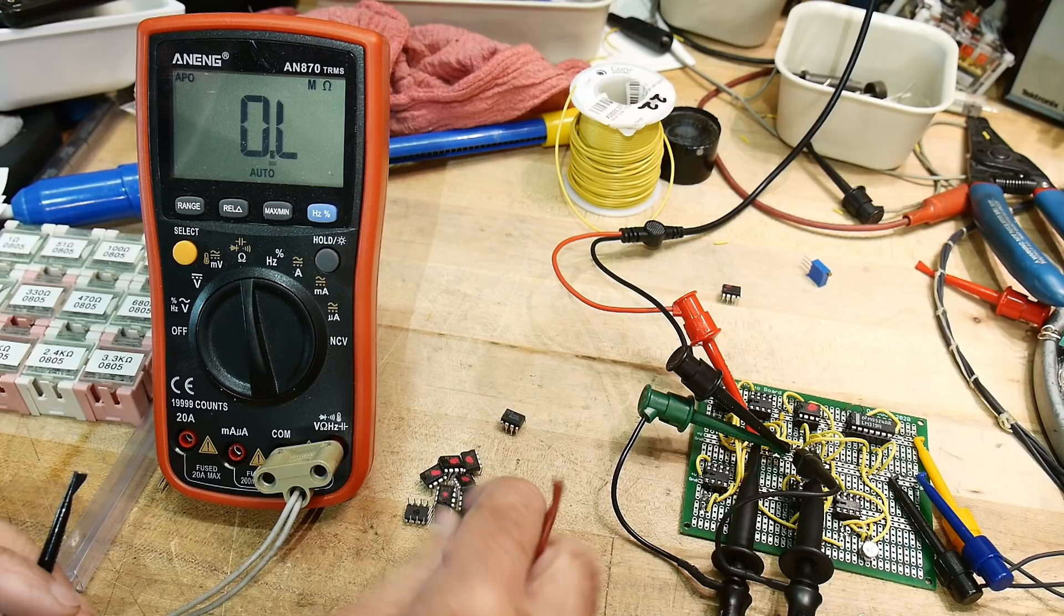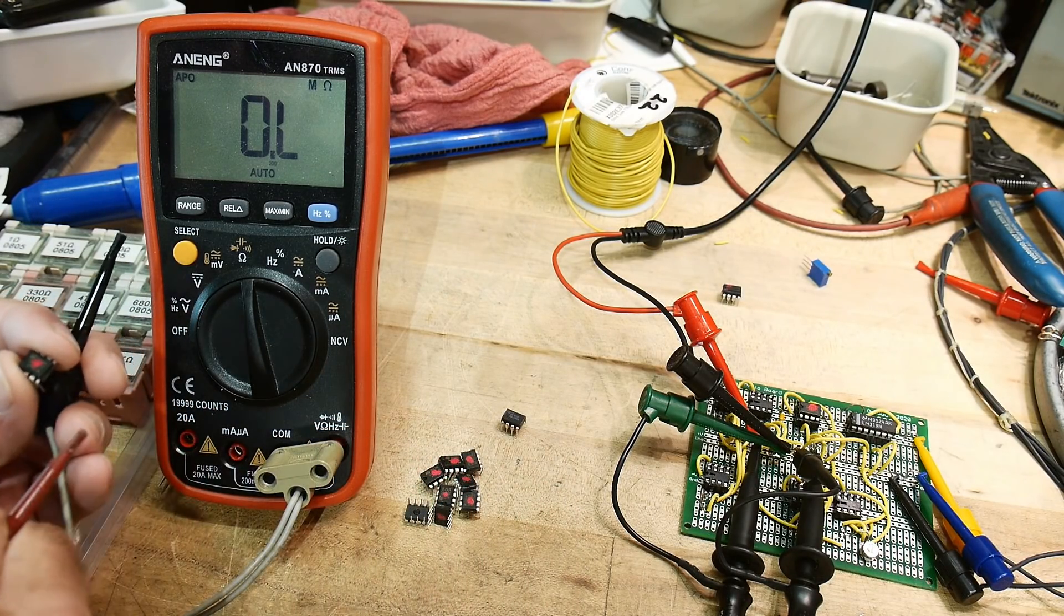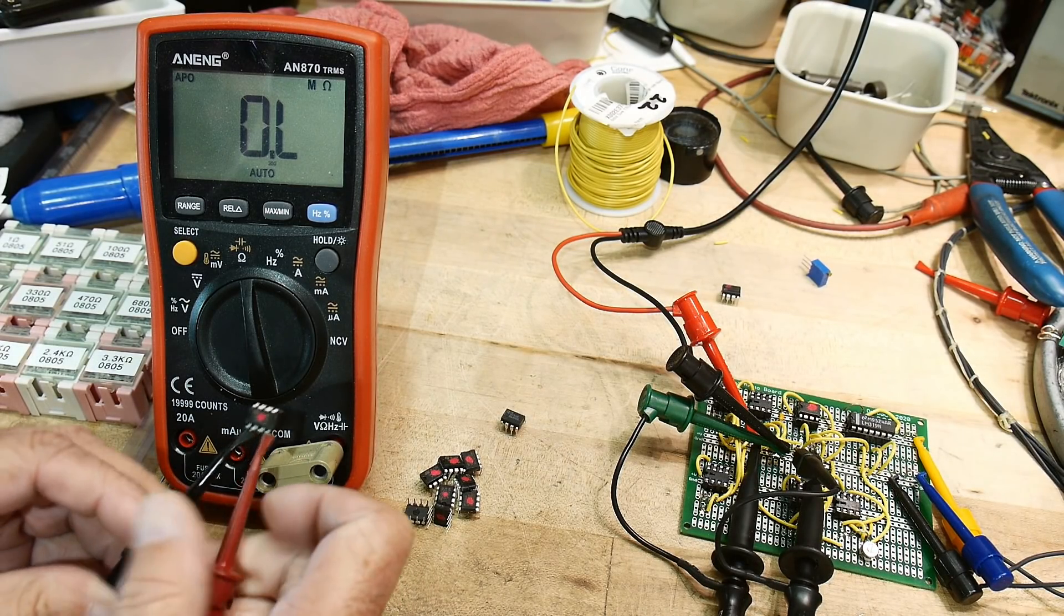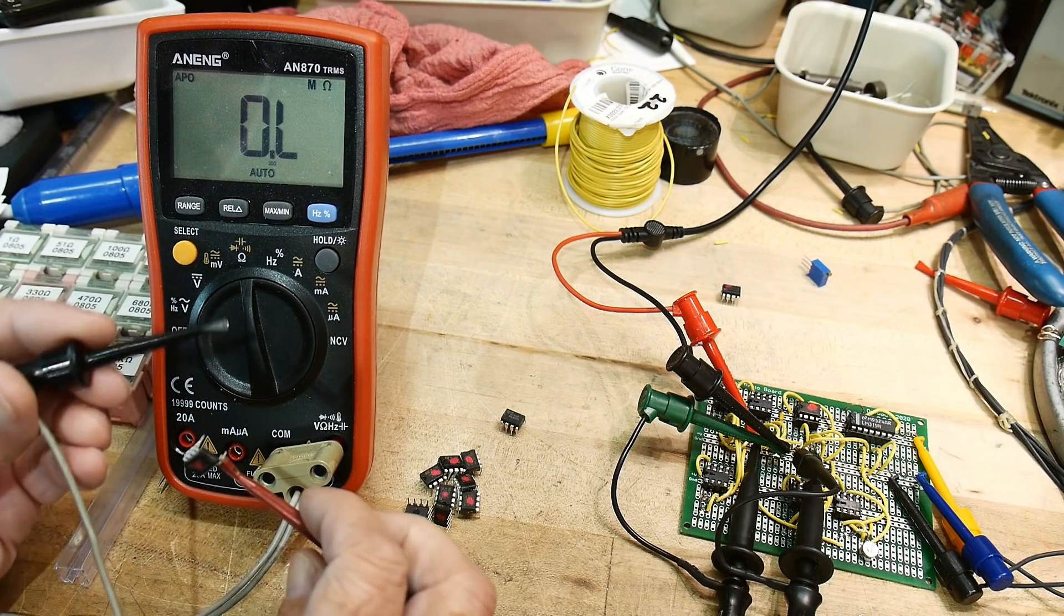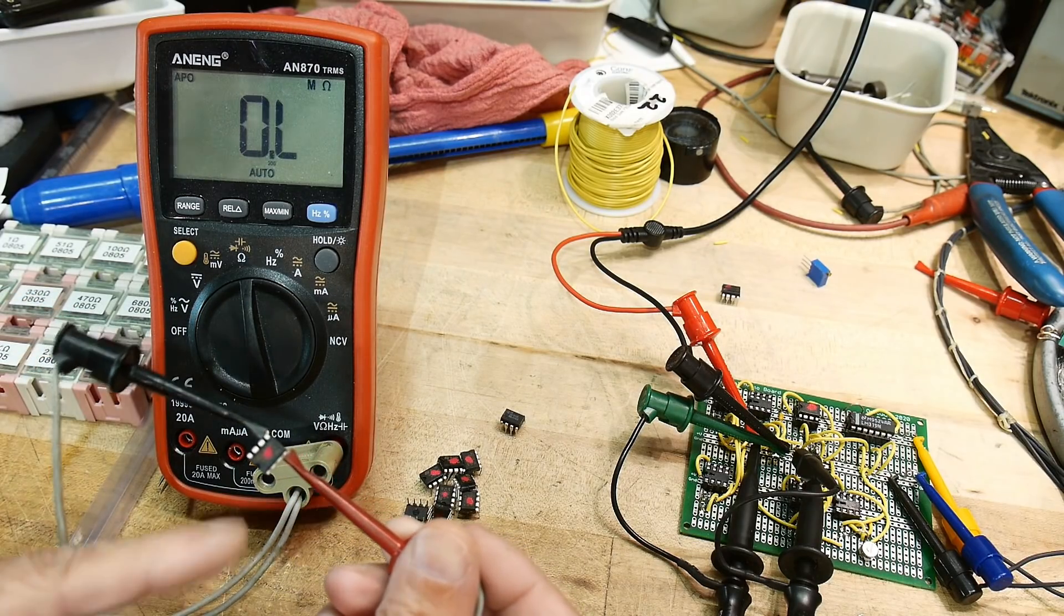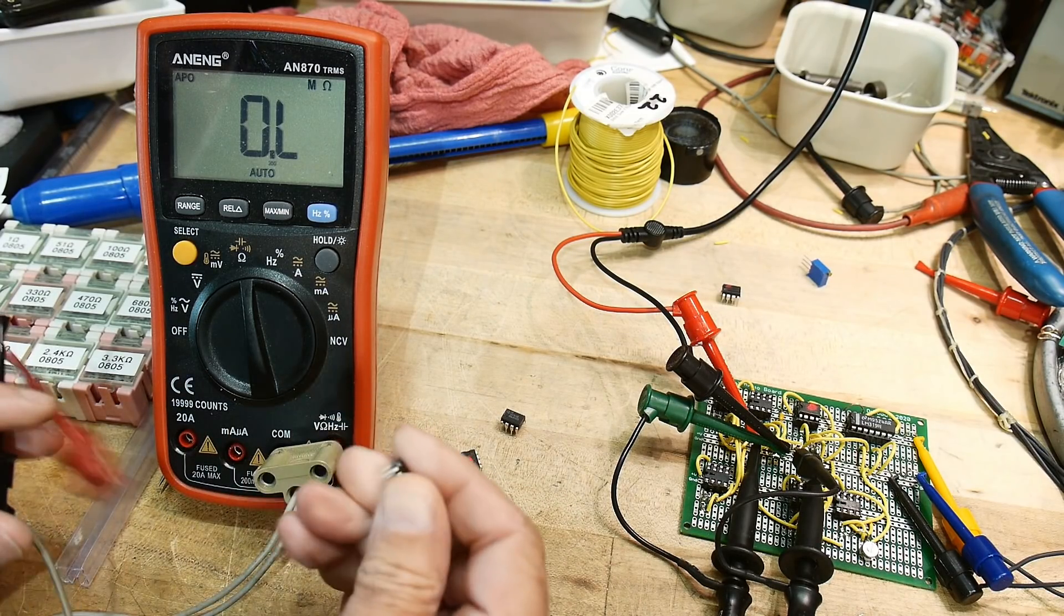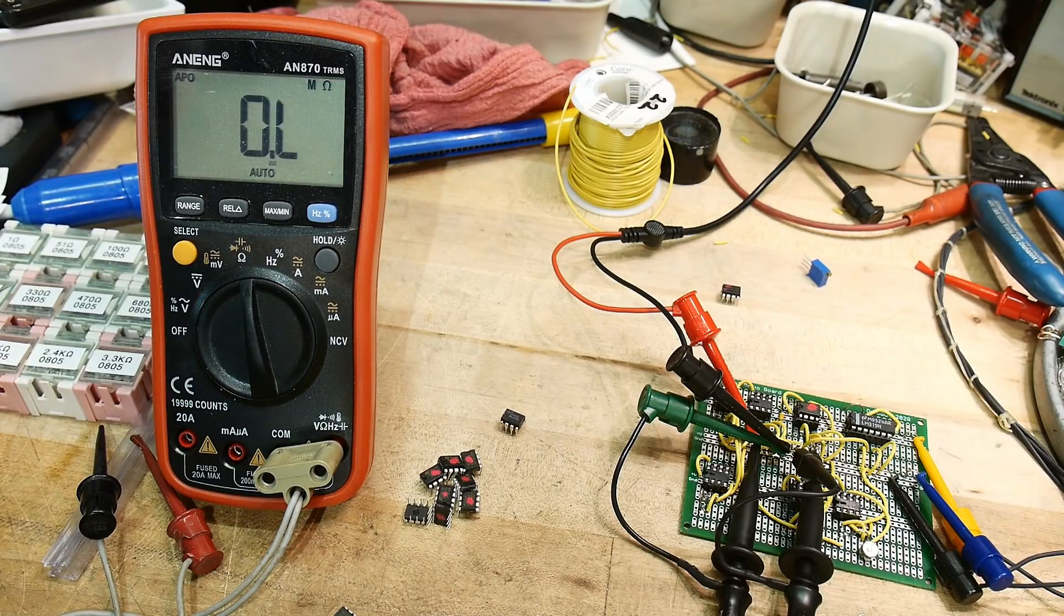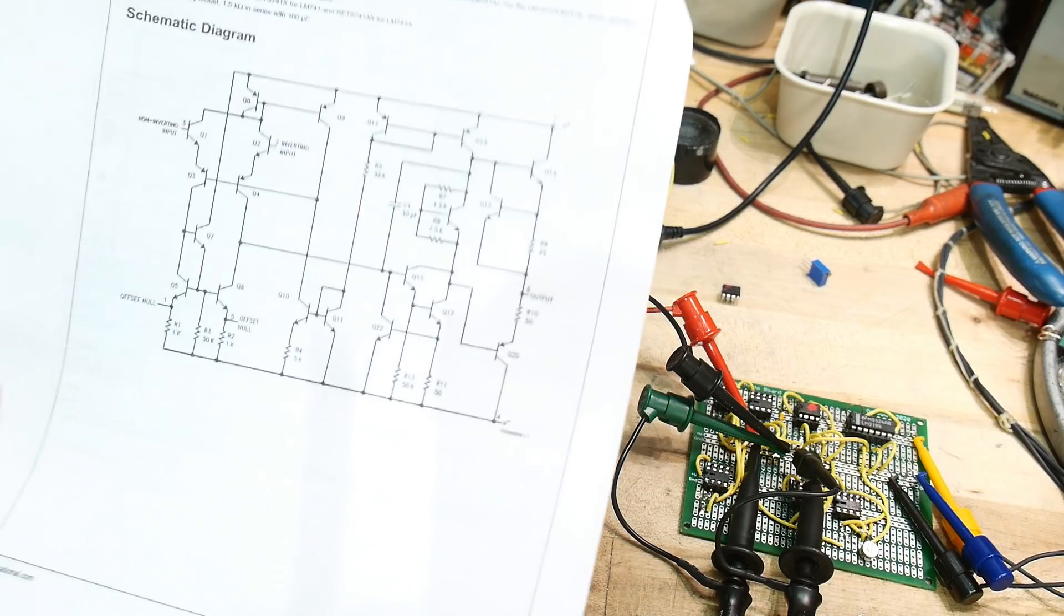So let's measure one of these clones. Okay. So I'll go to minus V and then I'll go to pin one. And I'm going to go to pin one and nothing. And I'm going to go to pin five and nothing. Okay. So the offset null pins are not bonded out. Those are no connects on those two pins. There's nothing on those two pins.